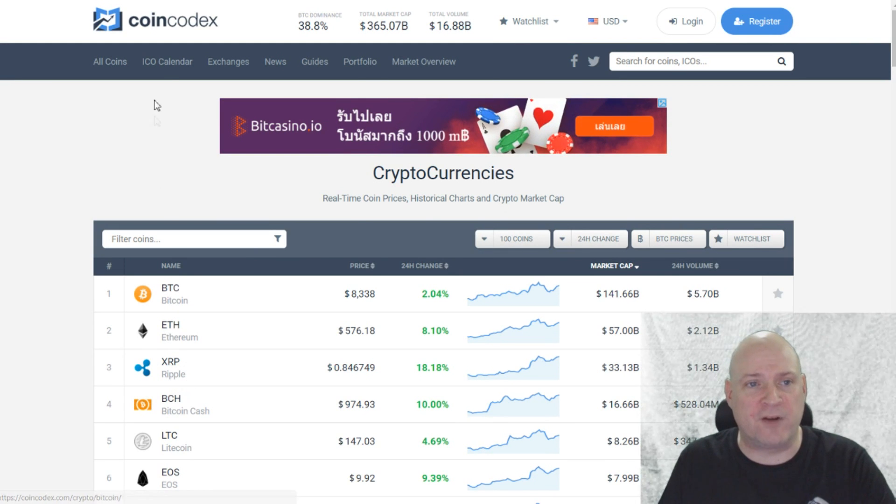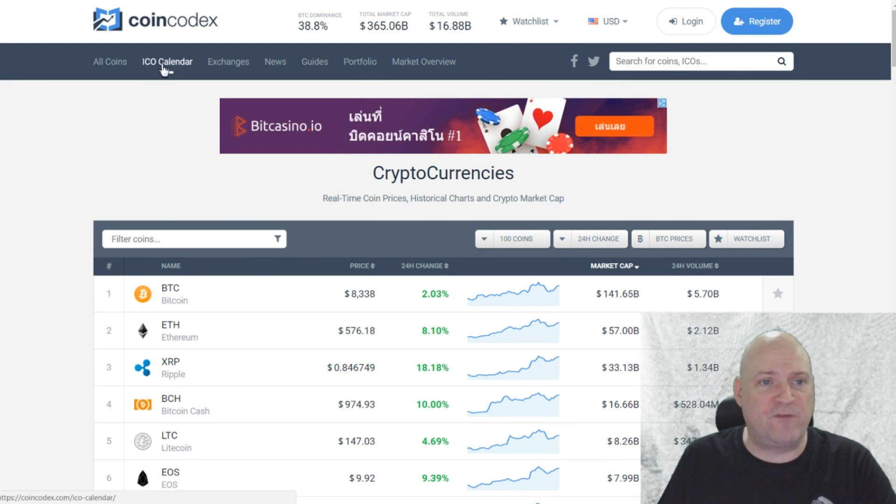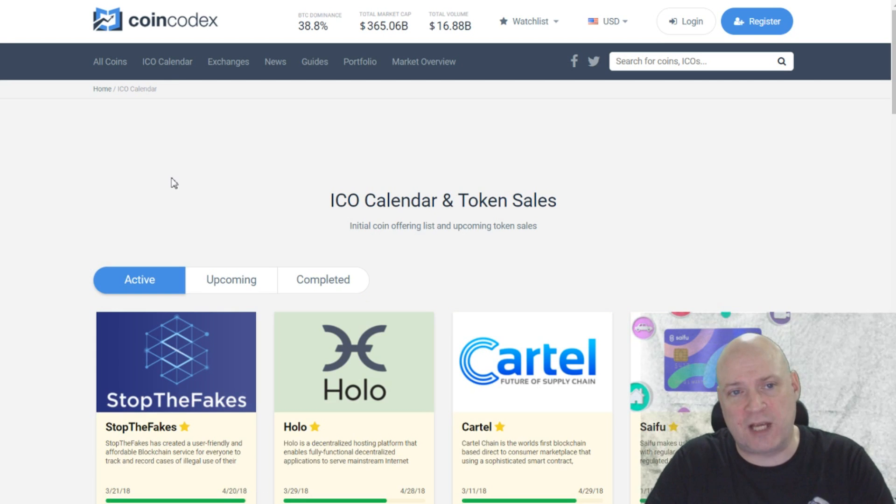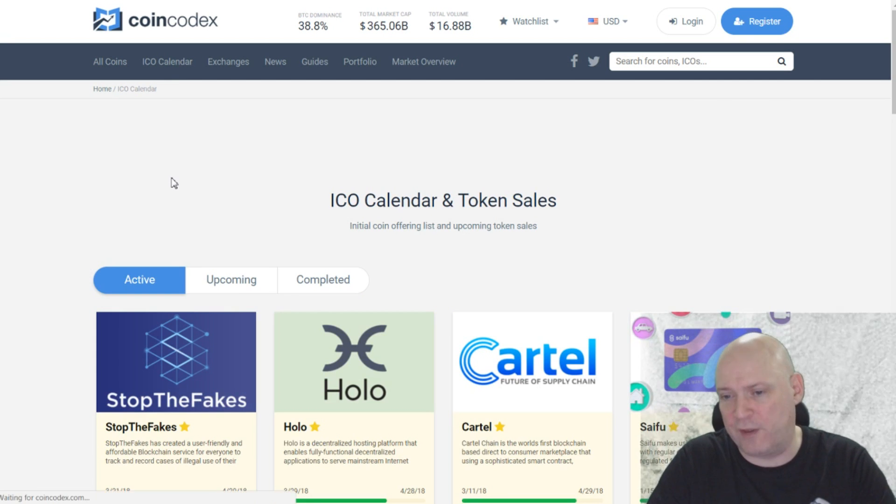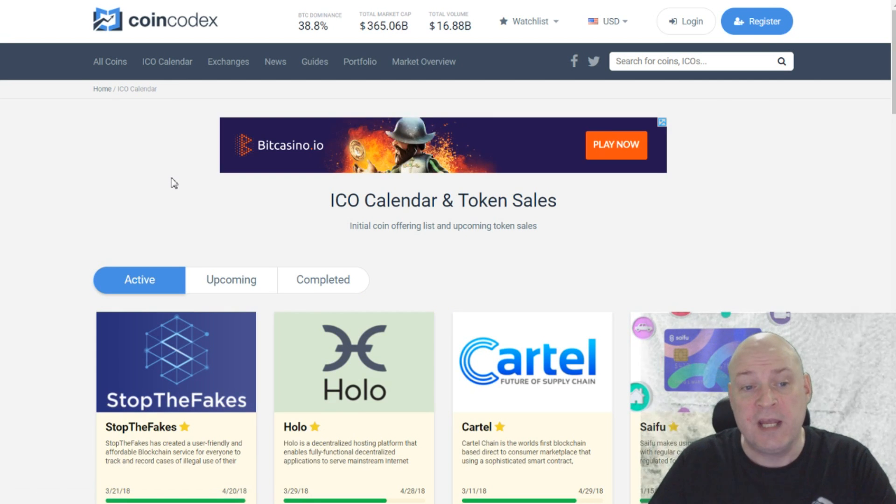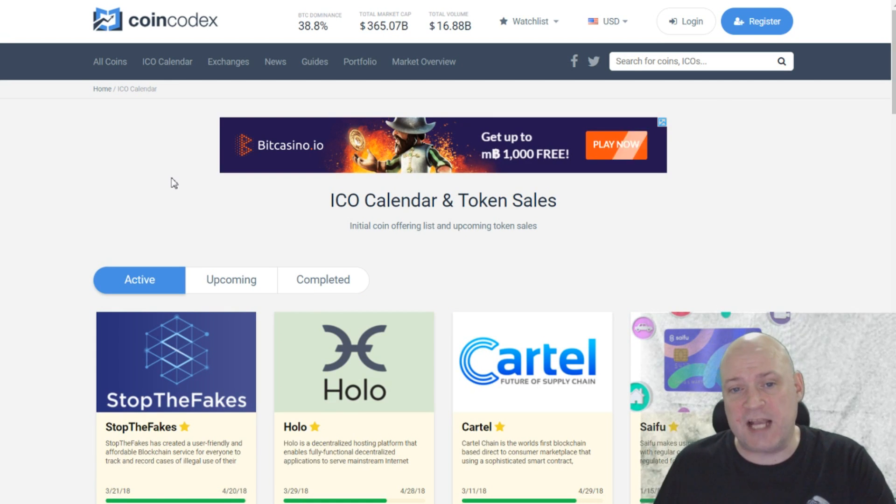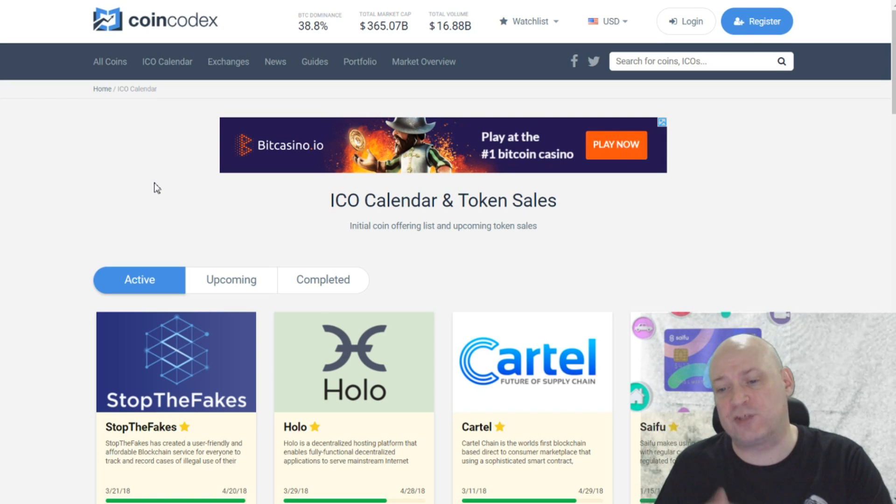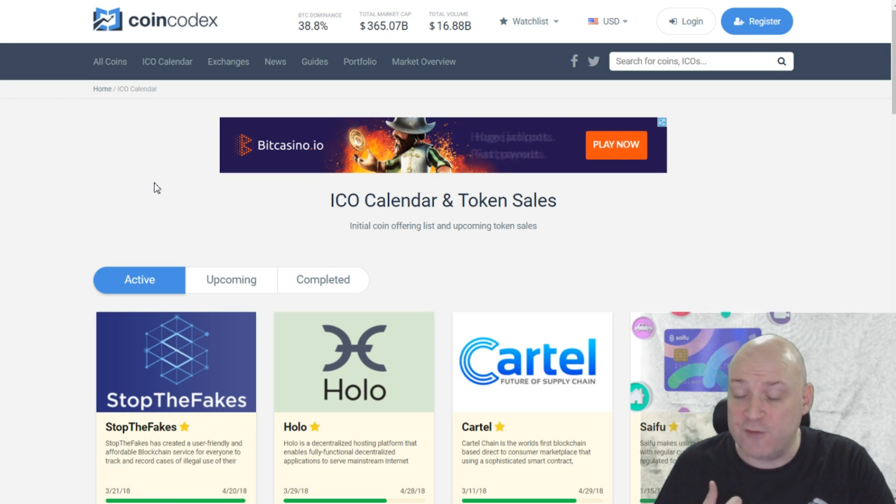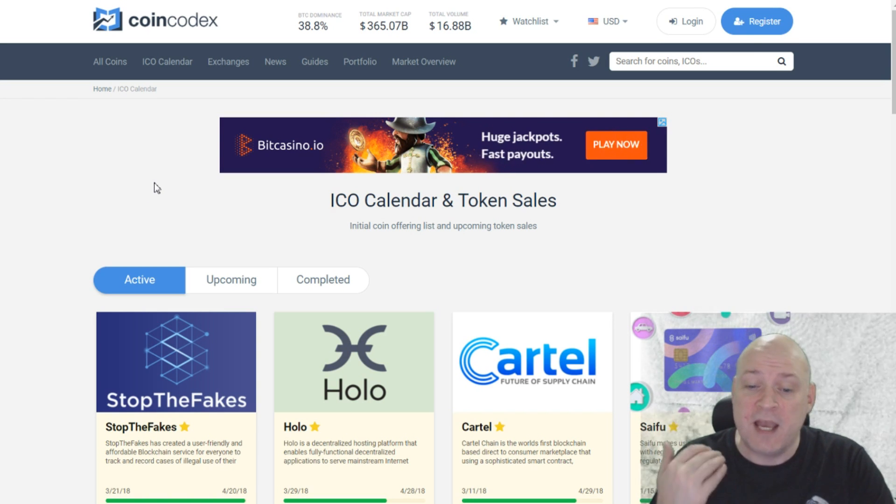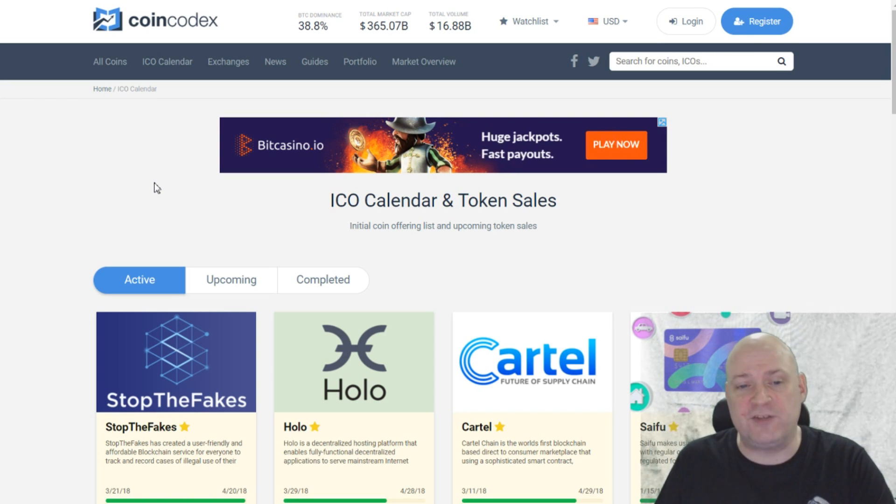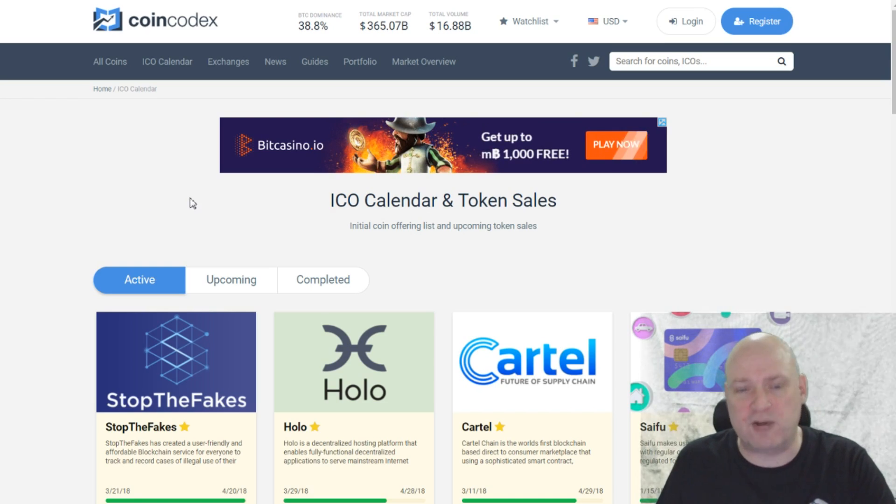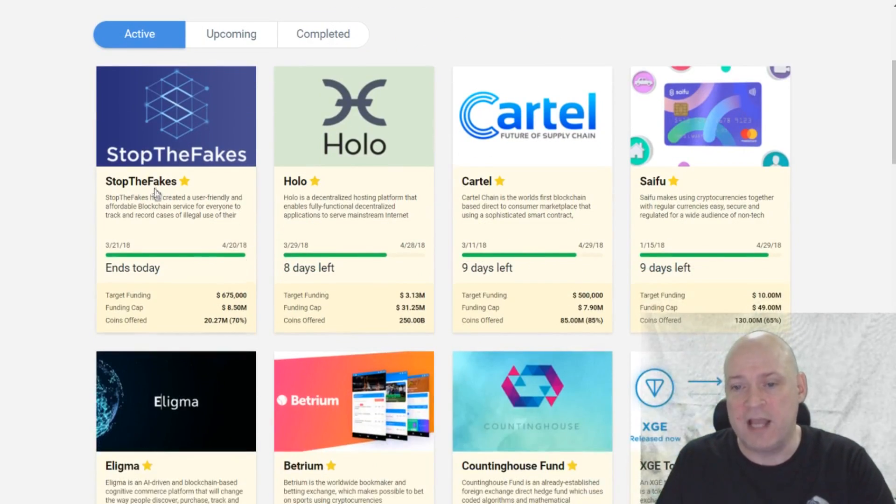And you can look at the different changes, 24-hour changes in the coins, and see what's doing better than others. But another feature that I like overall on this website, or over all the others I should say, is the ICO calendar and token sales. And that's quite a handy feature, especially if you are like me an investor into many ICOs.